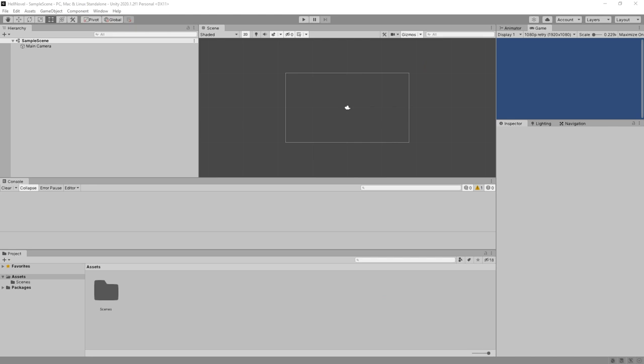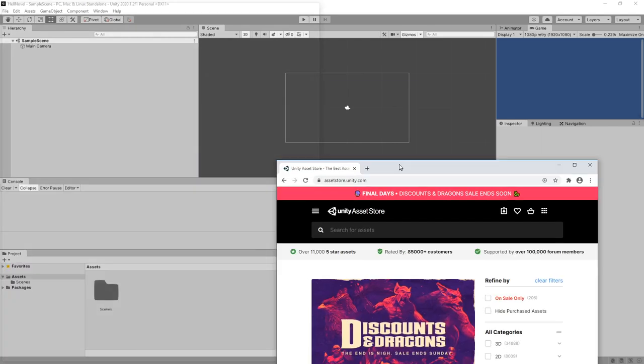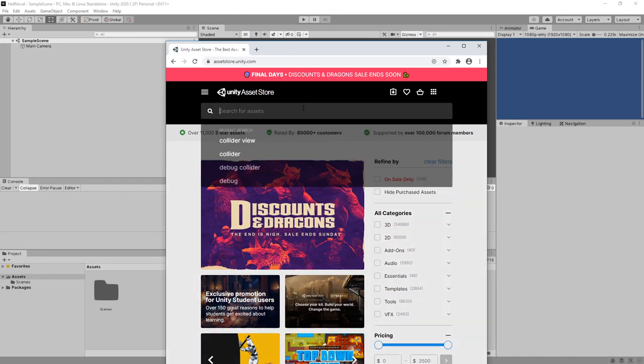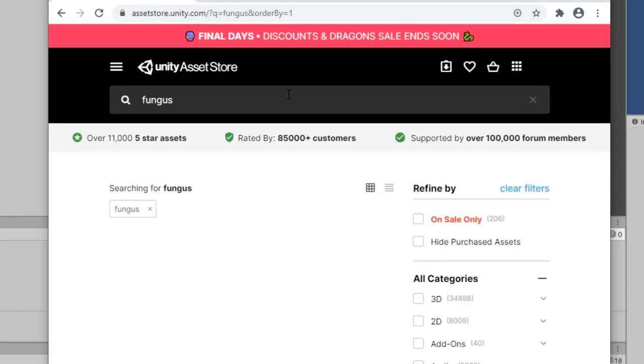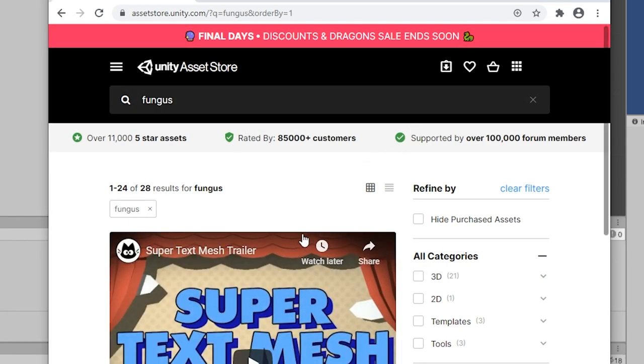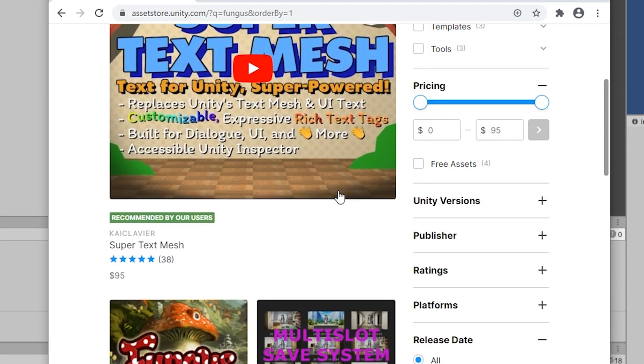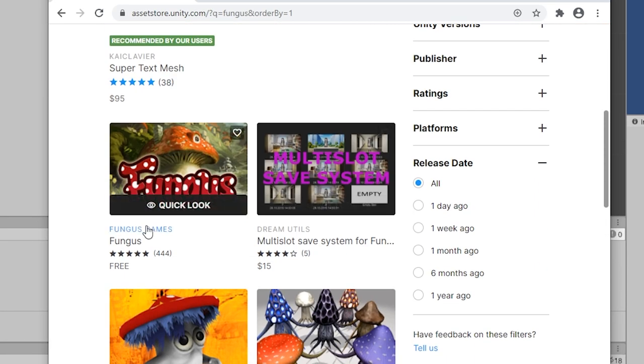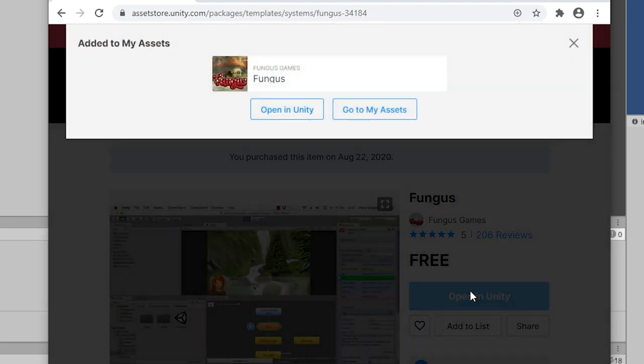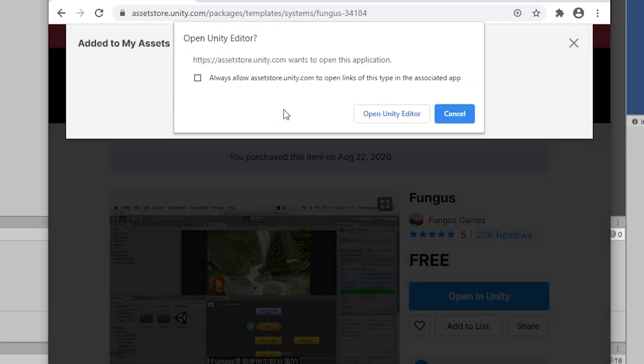I created a new 2D project in Unity and now let's install Fungus. On the asset store in a web browser, I just search for Fungus. And there it is. Fungus by Fungus Games. Let's add it to my assets and open in Unity. Let's open Unity Editor.